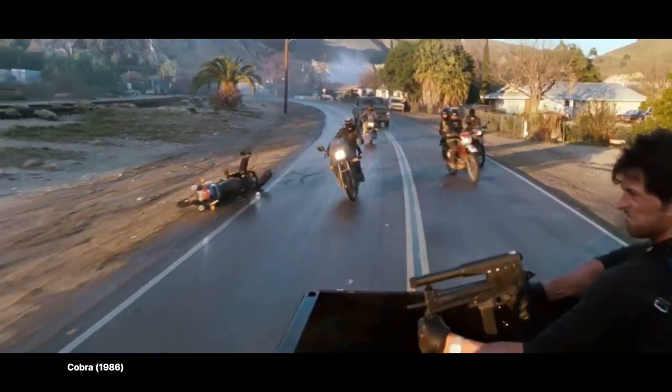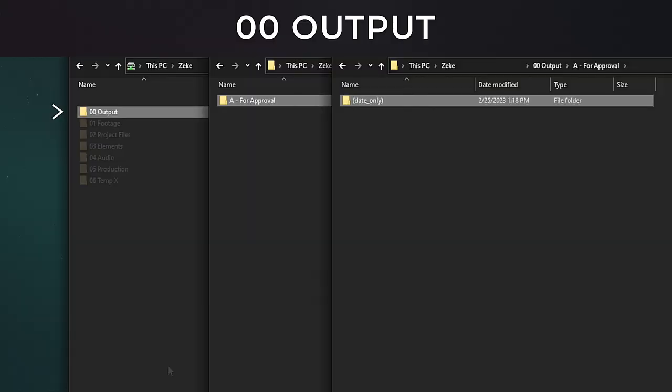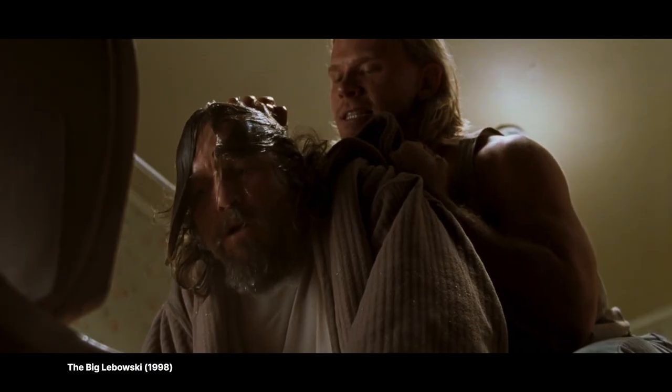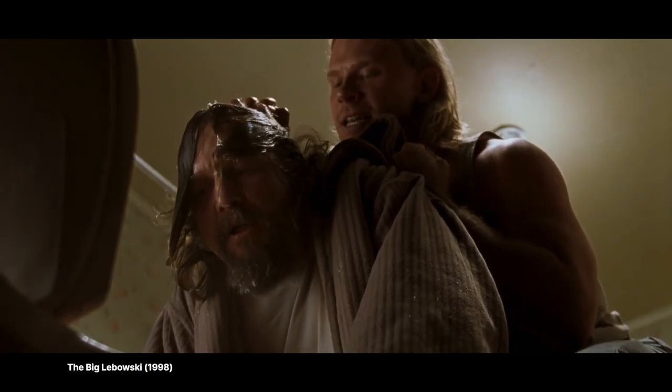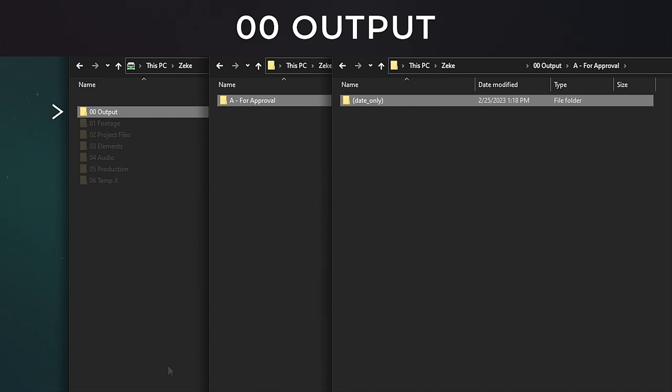This will only contain lower resolution outputs for your client to review and to hopefully sign off on so you can get paid that sweet, sweet cheese you worked so hard for. Inside this folder we'll create individual folders and organize them by date only. This comes in handy if you need to track down past renders like Sylvester Stallone in Cobra, but instead of ushering bad guys into the pearly gates of heaven, you're hunting down past renders.